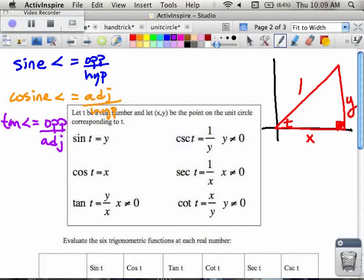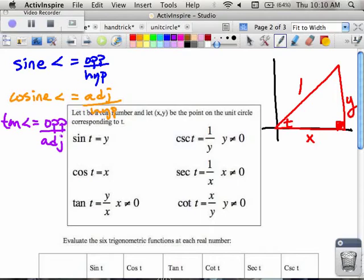Looking at the box: the sine of t is the opposite y divided by the hypotenuse 1, which is just y. The cosine of t is the adjacent x divided by the hypotenuse 1, which is x. The tangent is opposite y divided by adjacent x, so y over x. All of these values in the table refer to that red triangle. The cosecant, secant, and cotangent are called cofunctions — they are the reciprocals of sine, cosine, and tangent respectively. Whatever you got for sine, flip it upside down for cosecant; flip cosine for secant; flip tangent for cotangent.